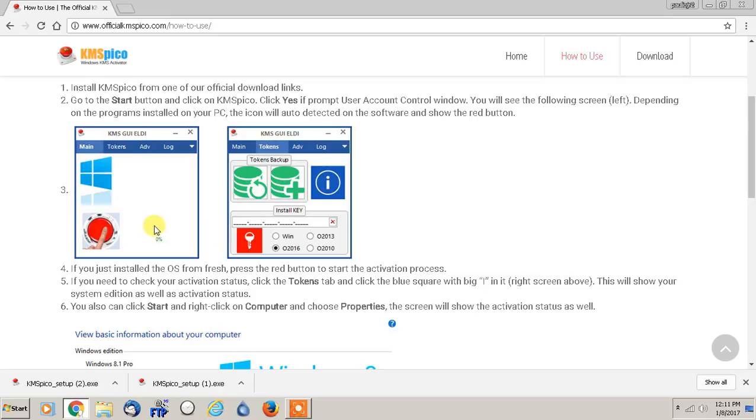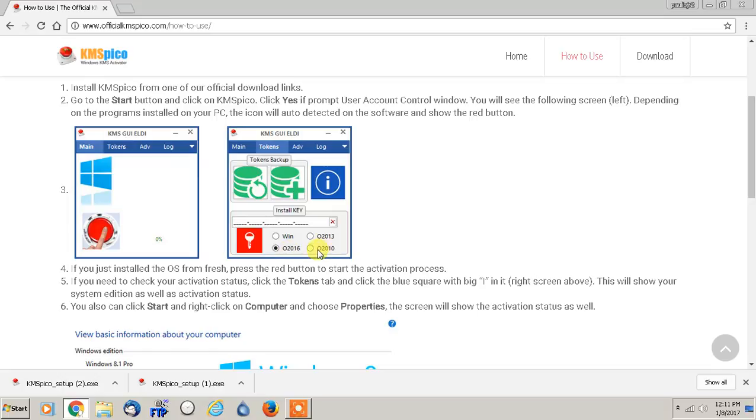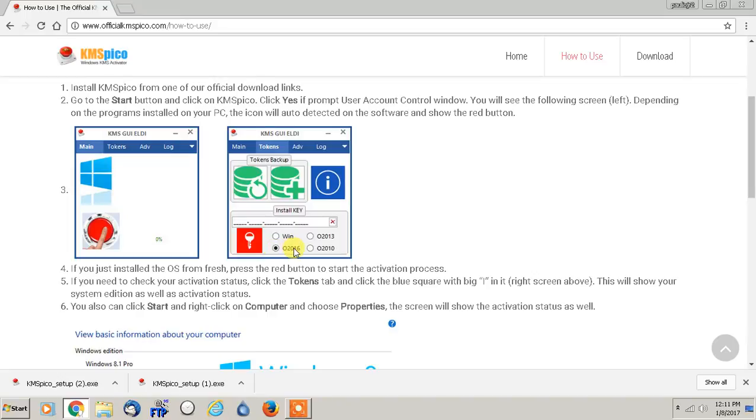And all you have to do is click whatever version you're using and then click this red button here. If you're using Microsoft Office, you would just click whichever one of those - 2010, 2013, 2016 - and then click the other red button, and it'll install the key automatically.